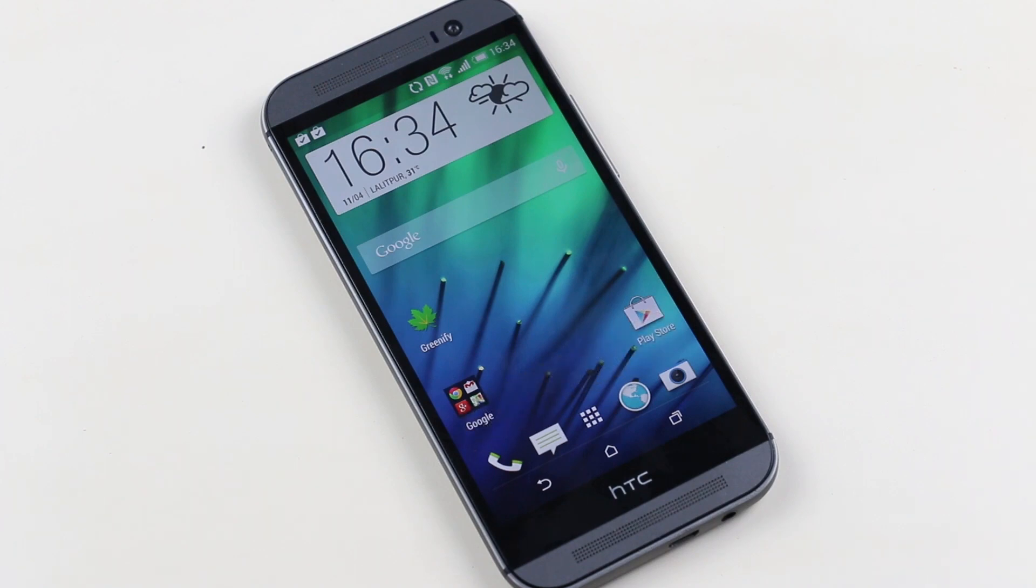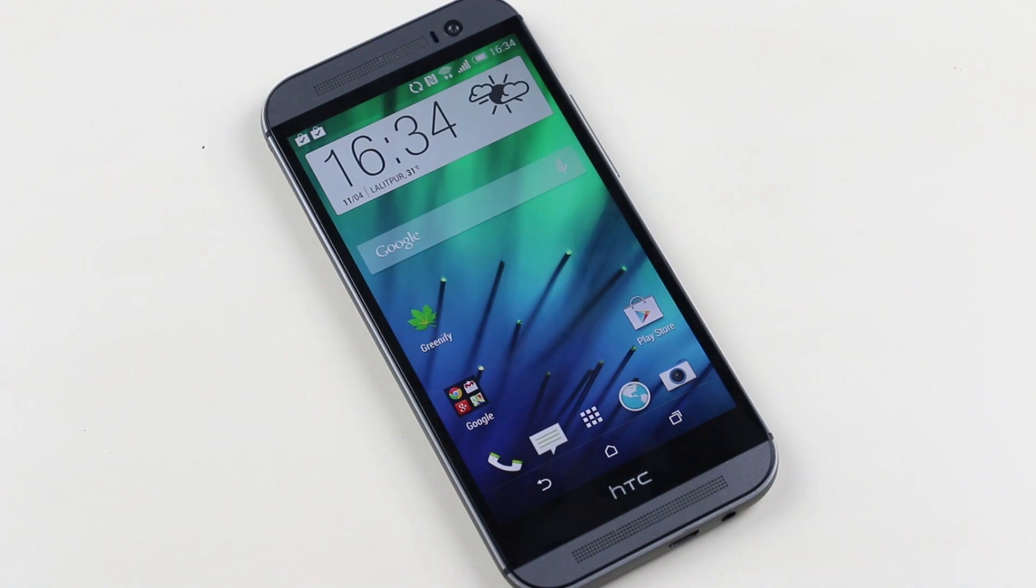Go ahead and flash custom ROMs and mods on your HTC M8 now. I will be coming up with ROM installation reviews, etc. on the M8. Stay tuned for that, and you guys have a great time.